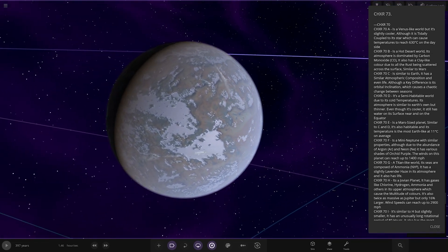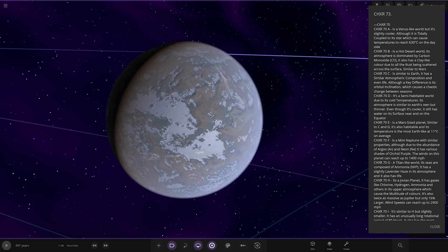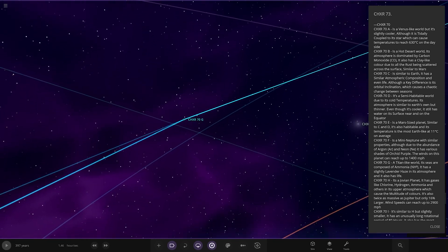All right, now we're heading to G. A titan-like world. It sees the composed of ammonia. It has slightly lavender haze in its atmosphere, and it also has life. Looking good.